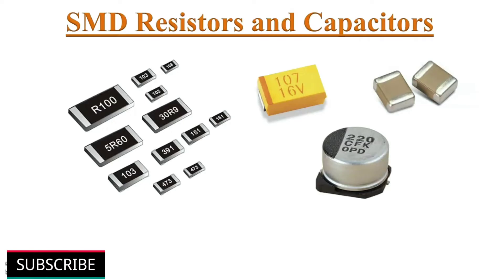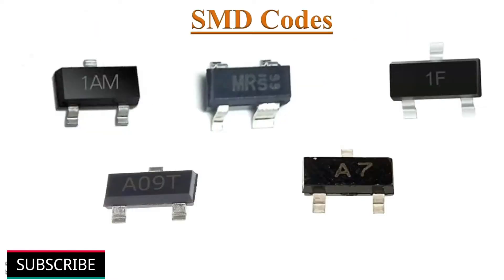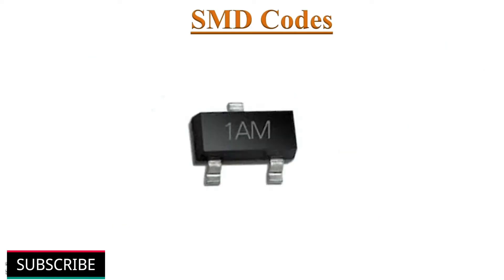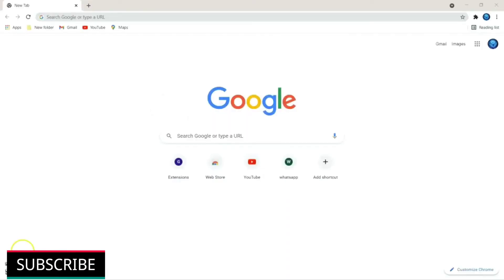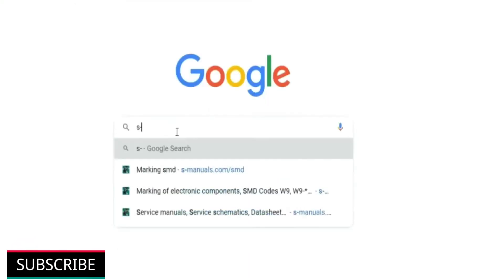Please do watch them. To identify a particular SMD device, first identify the package style and note the ID code printed on the device. For example, this SMD component have 3 terminals and its code is 1AM. Now open google.com and type S-manuals and click enter.